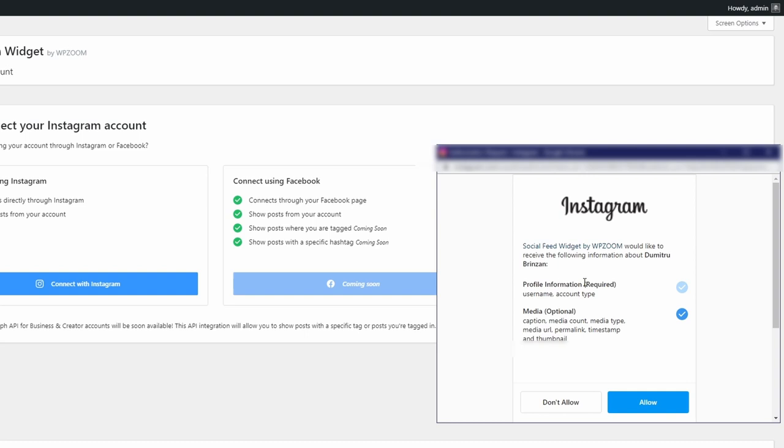The plugin will not have access to your password or other sensitive information. Even so, I recommend that you make it a habit to carefully review all the information when you're granting permissions to any app or service.